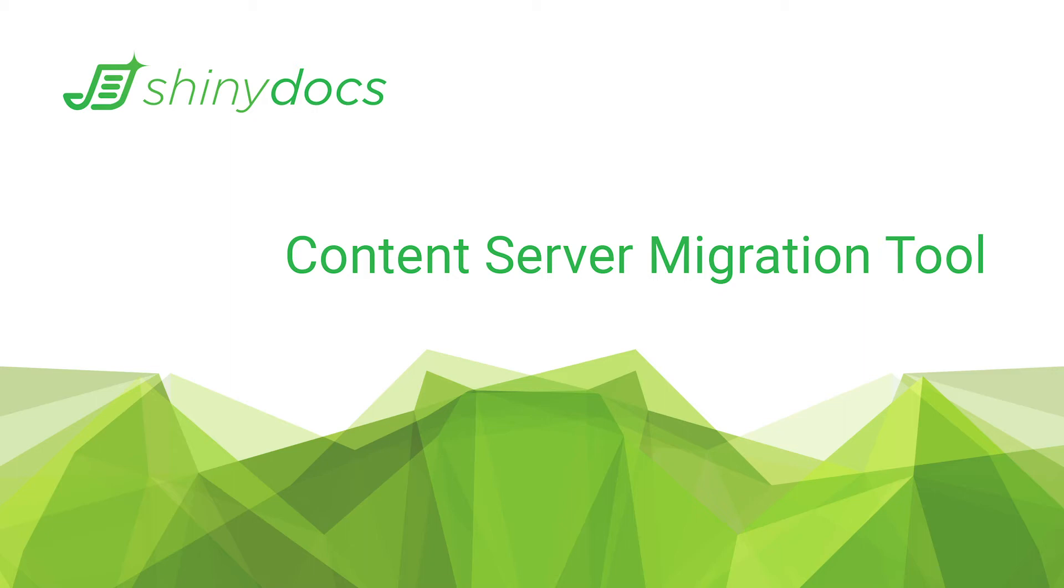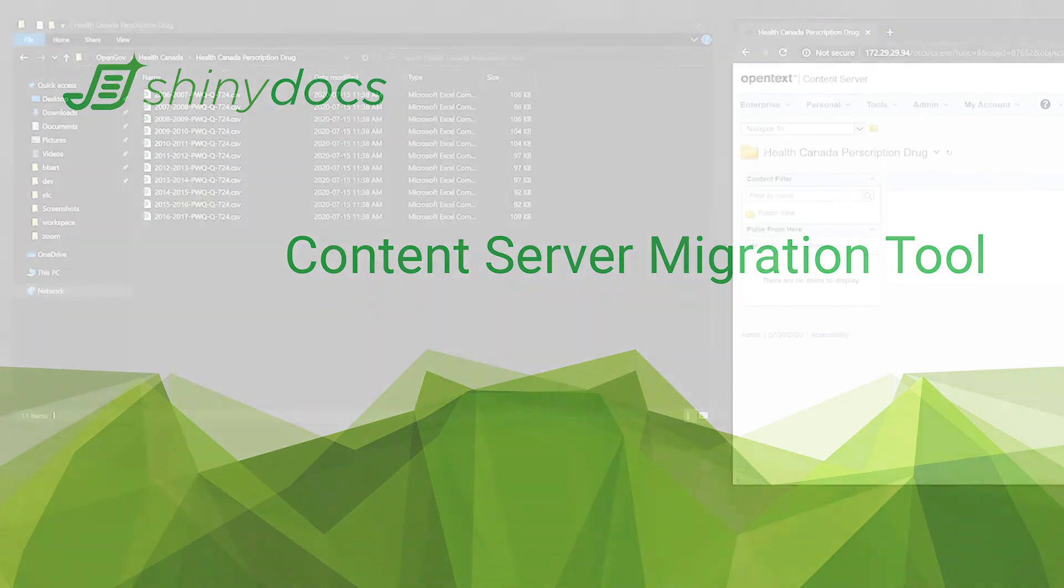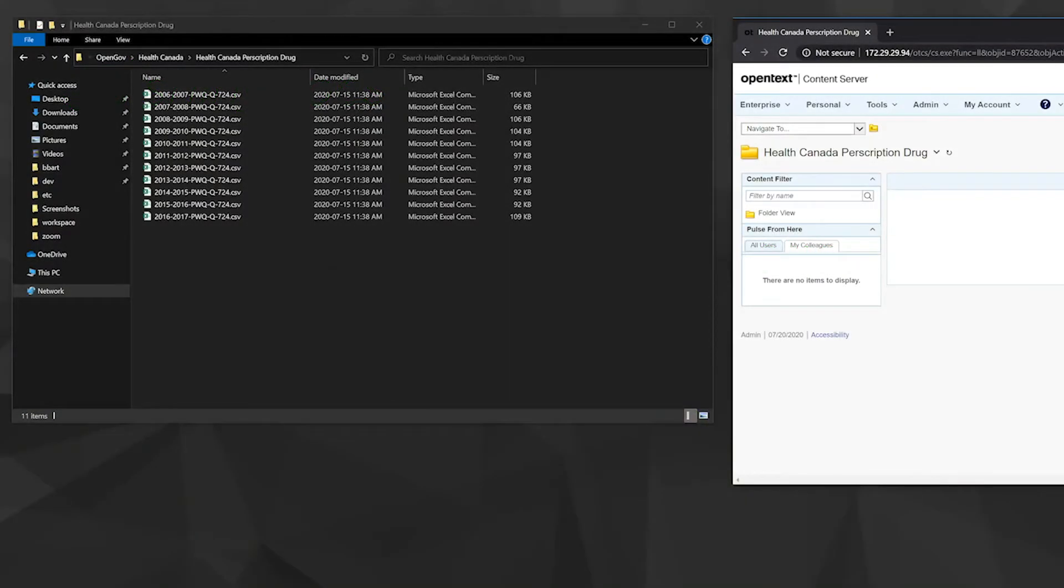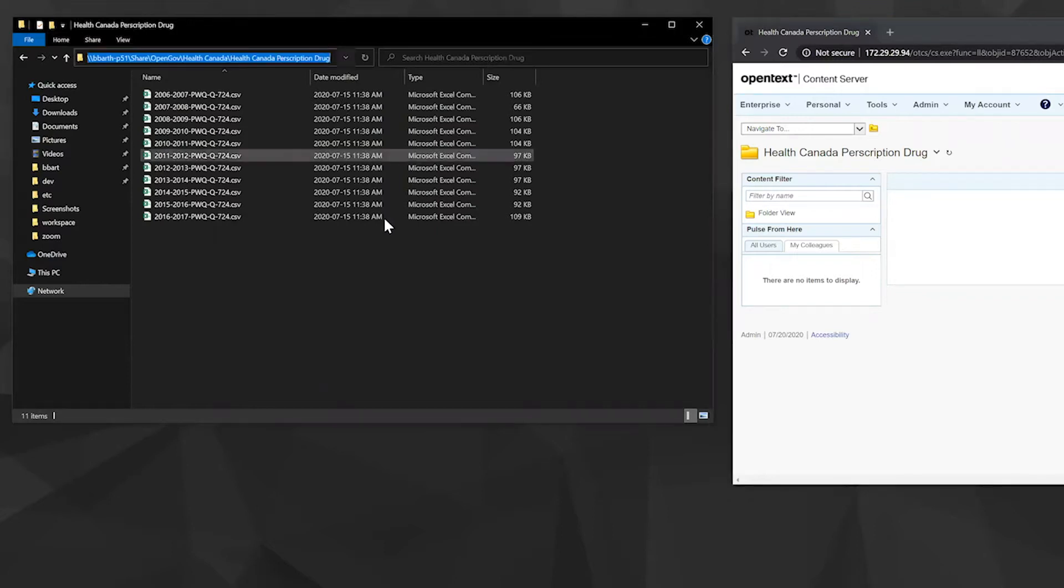So this is a demo of the content server migration tool. What you see in front of you here is a list of 11 files that we want to move from the Health Canada Prescription Drug folder within our network drive onto the OpenText content server.